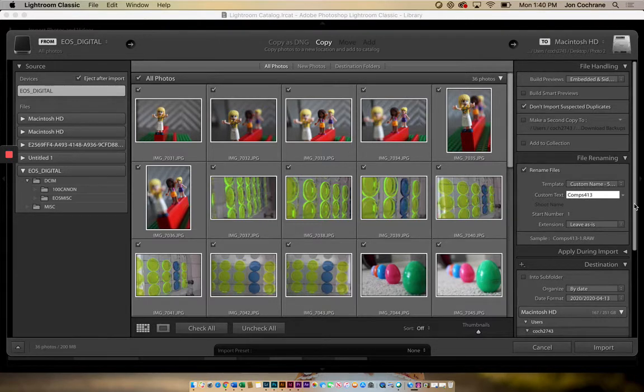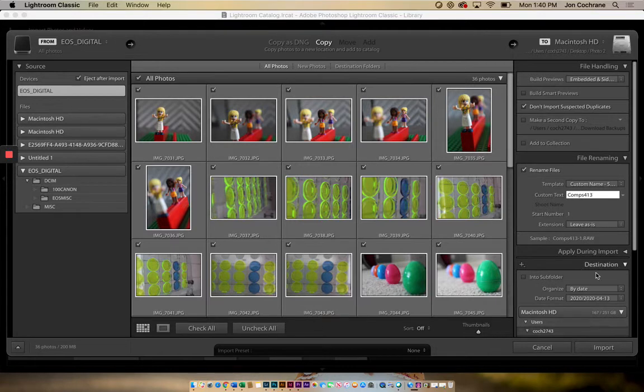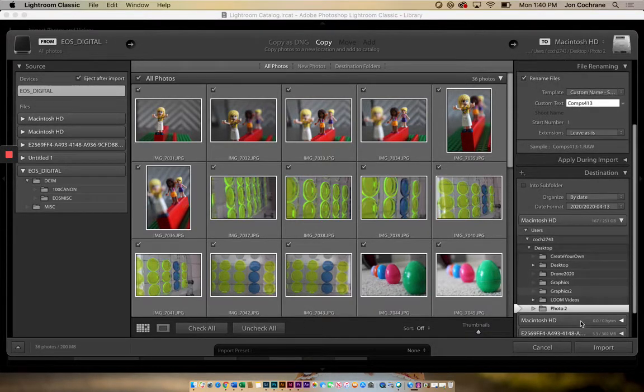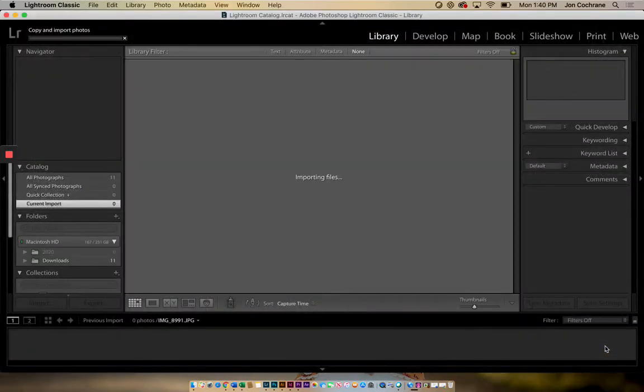I'm just going to call this one, let's call it Comps for compositions. So Comps, and then whatever the date might be. This one's from April 13th, so I'm going to call it 413. Don't put any dots in there, anything else. Just have it like this, so Comps413, compositions from 4/13. I've got that, the destination I've already included that part. Once I've got that done, then I hit Import.